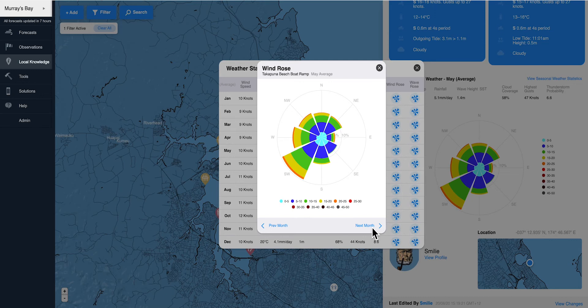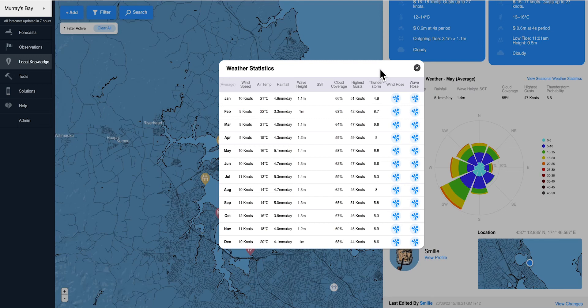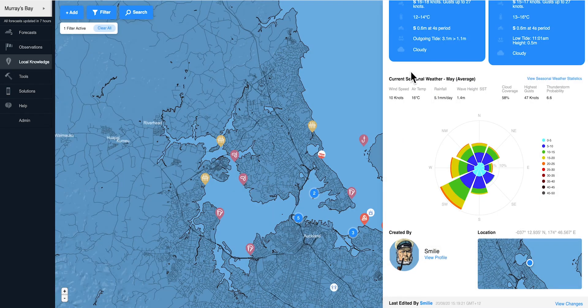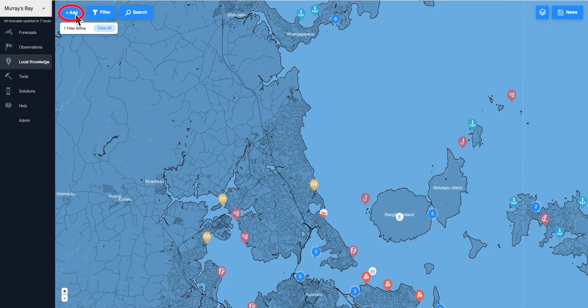If there is no local knowledge location set in your area, you will need to set one to get climate data. The climate data can take up to 24 hours to generate for a new location. To add a location,